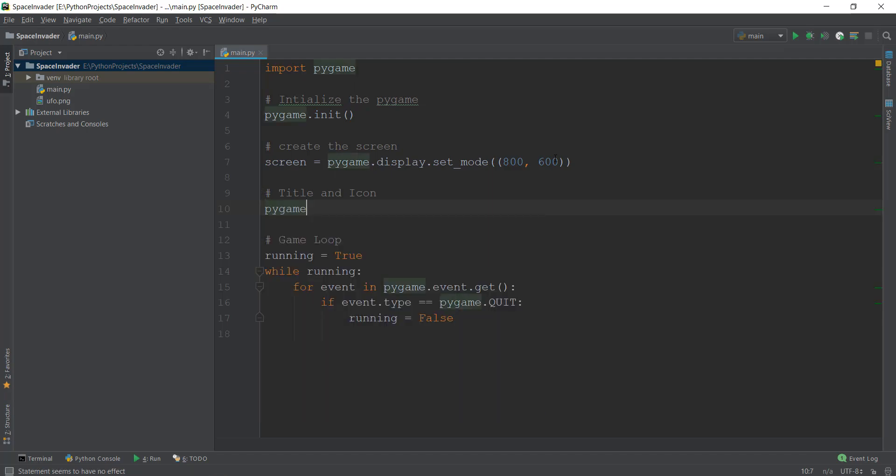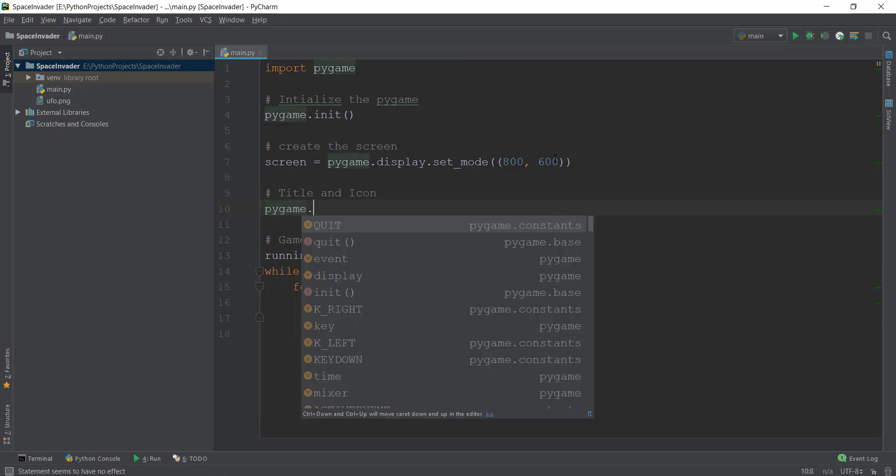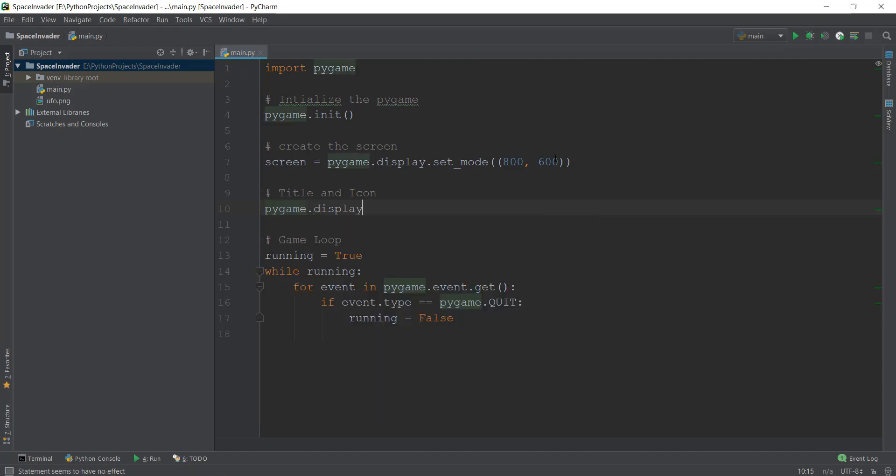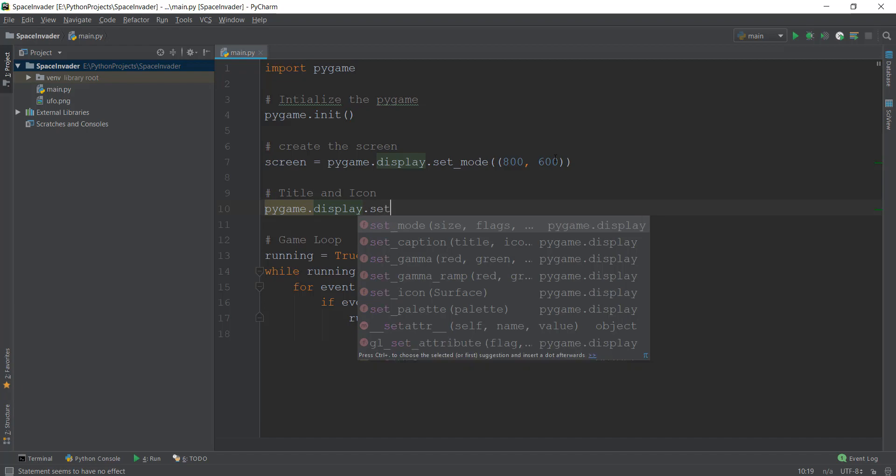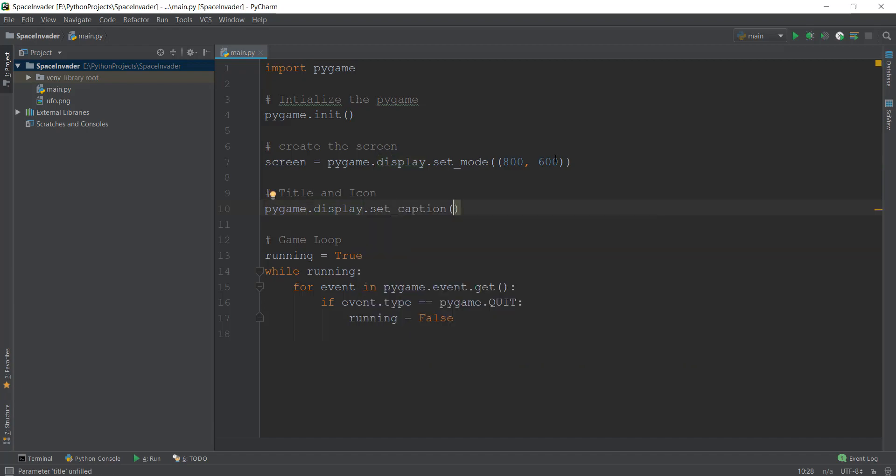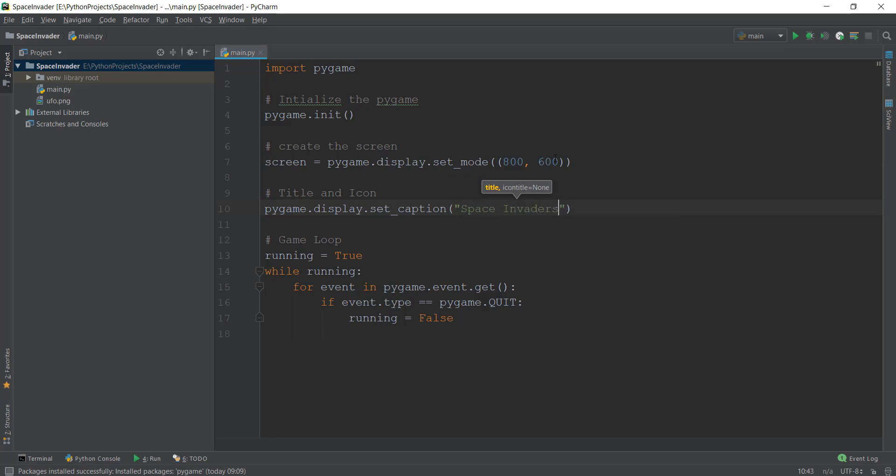You just write pygame.display because we are meddling with the display of our window. So we have to write pygame.display, and then dot set_caption and then it requires the title of the window. Let's just call it space invaders because that is what we are creating.